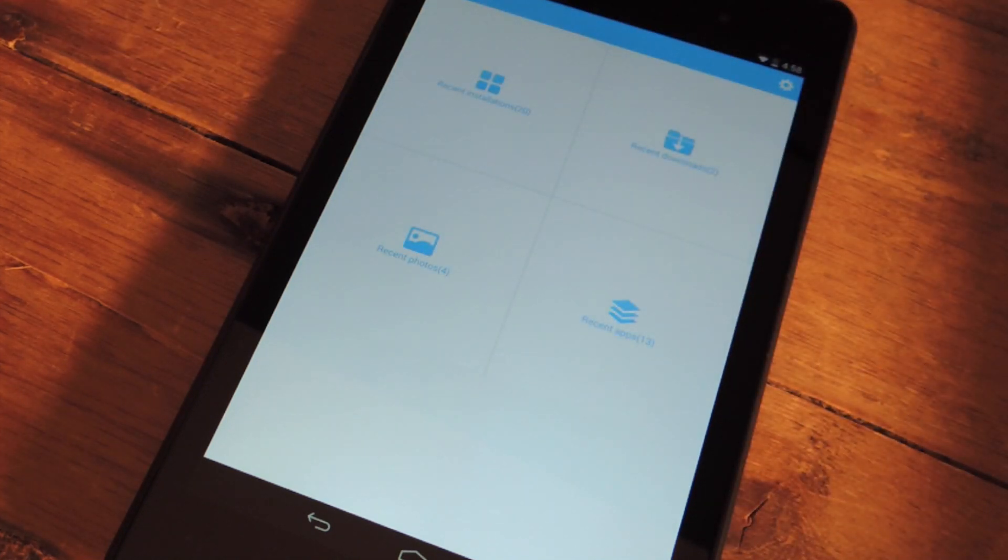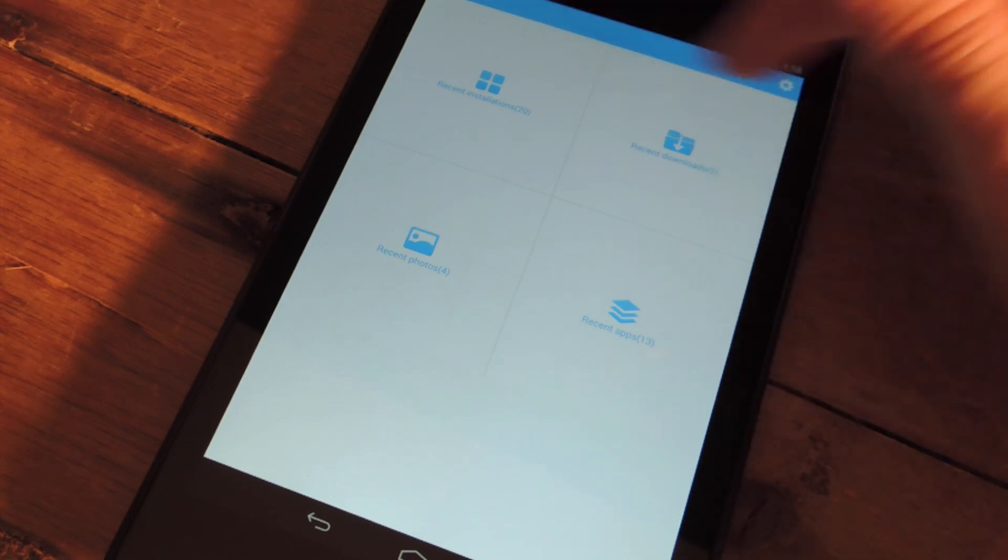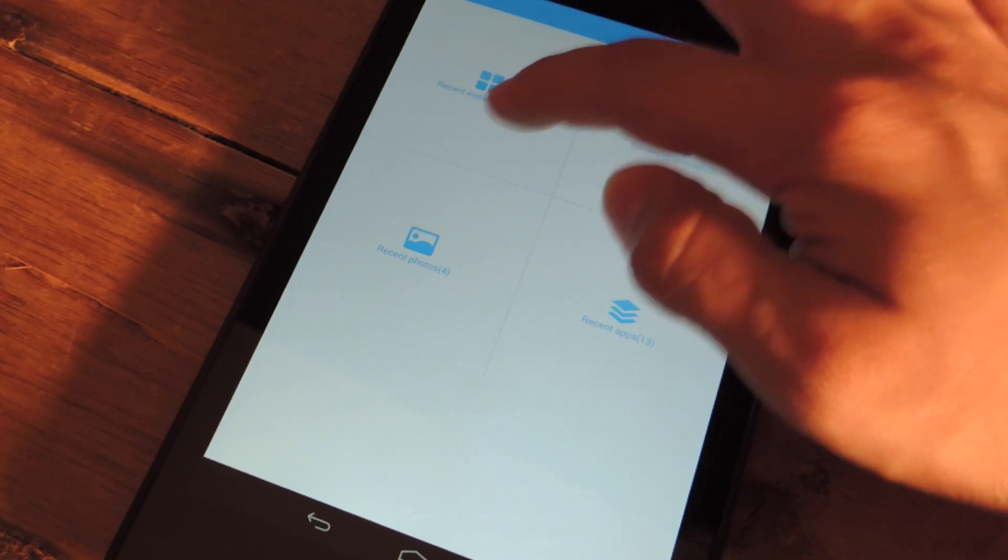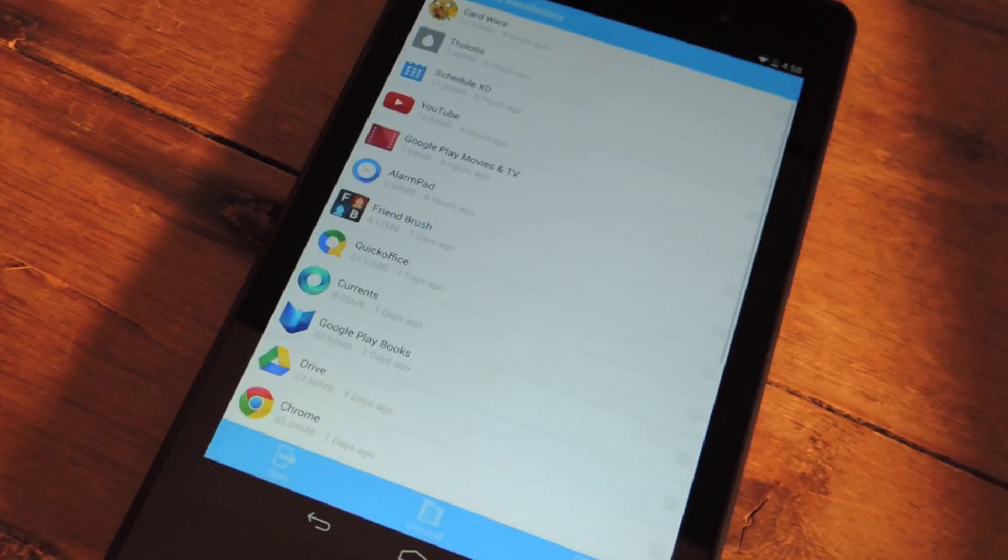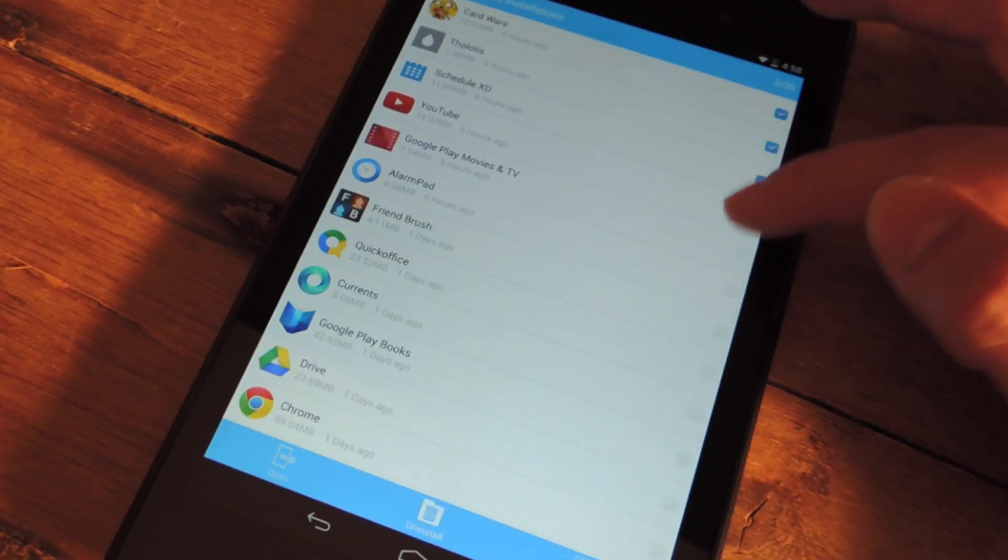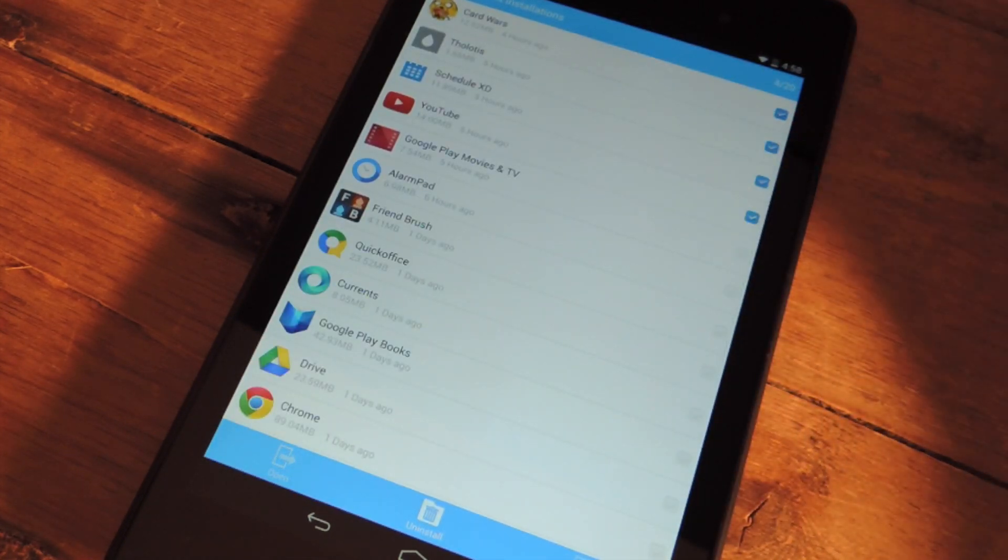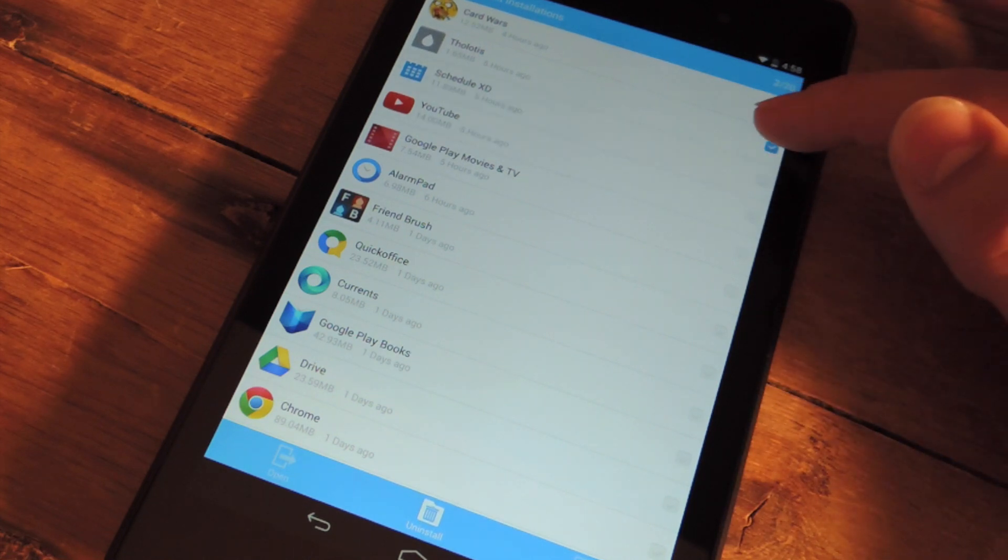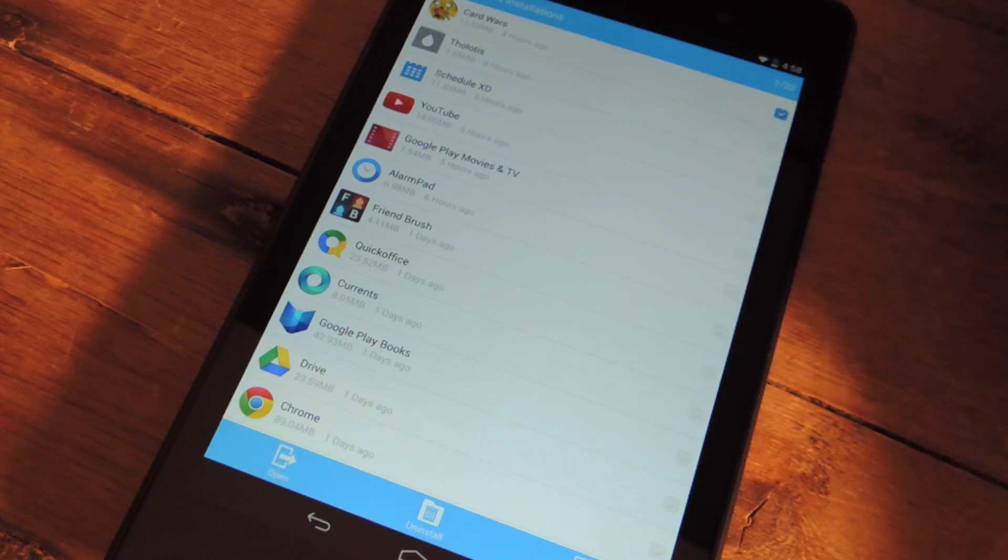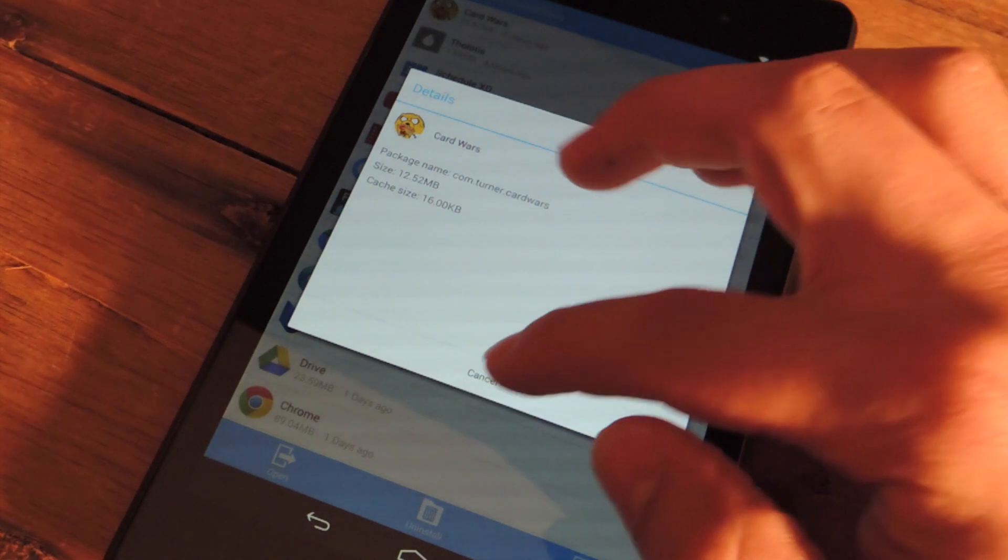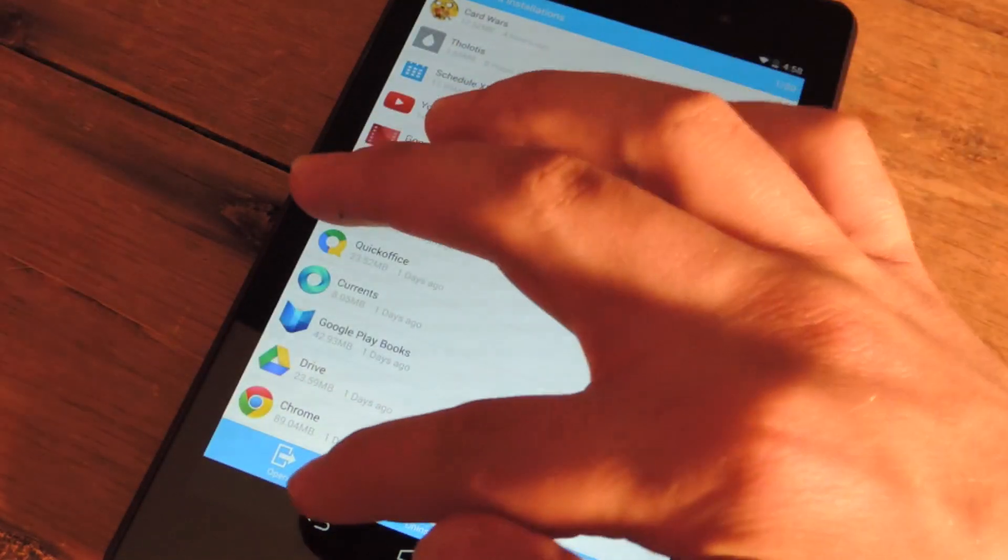But it's also super easy to use because there's only four categories. There's installations, downloads, photos, and apps. Tap on it and you get the list view. You can check multiple ones and do bulk actions like uninstall, or you can just check individual ones and open and you can even get details if you'd like.